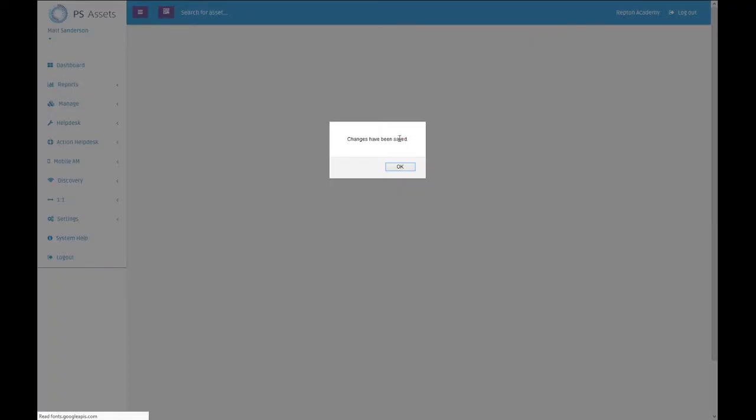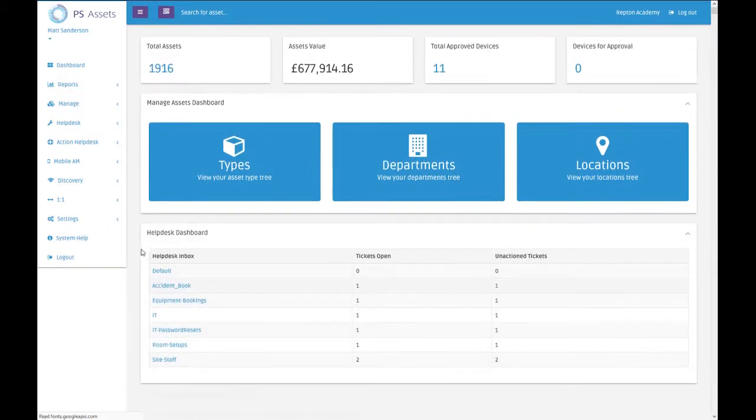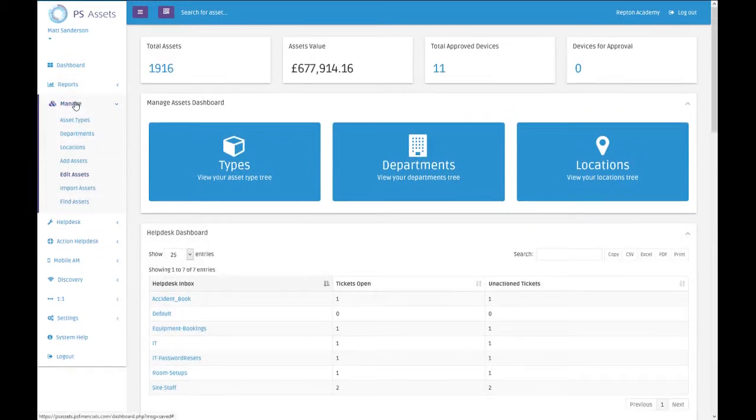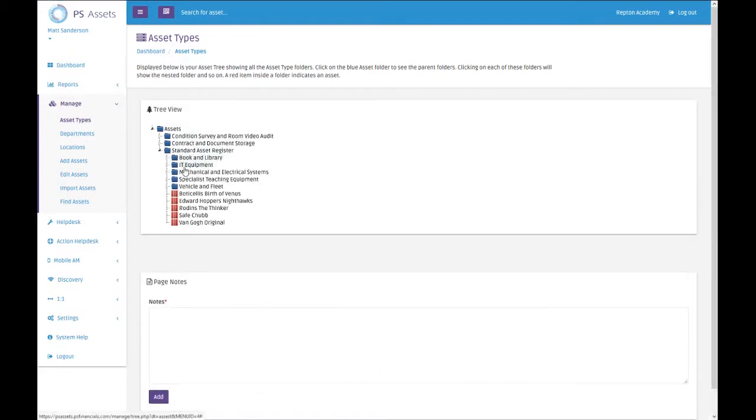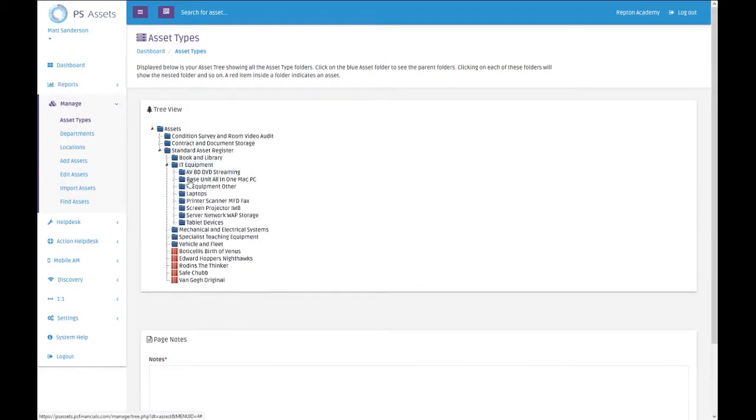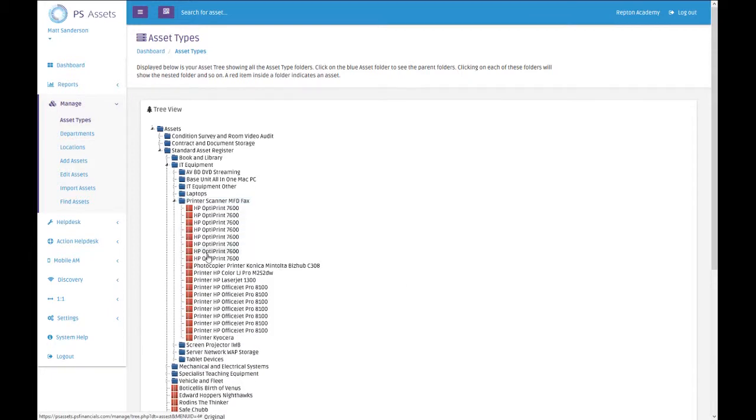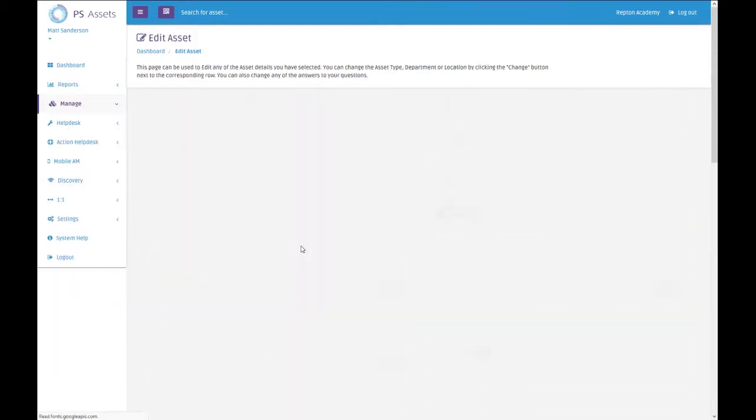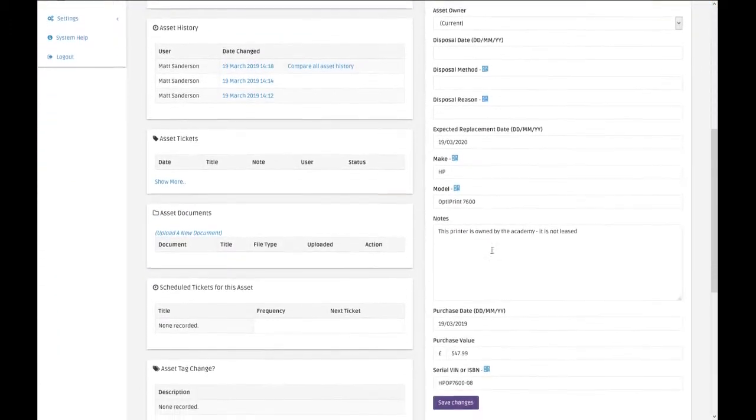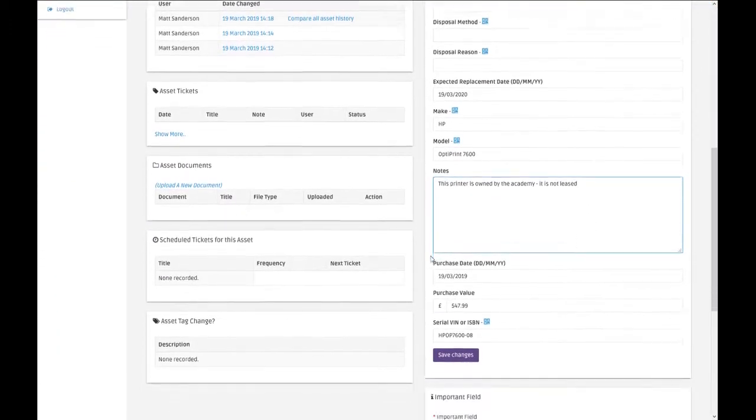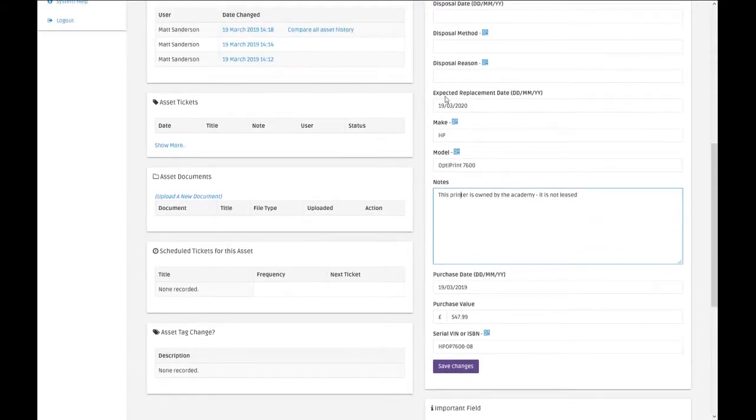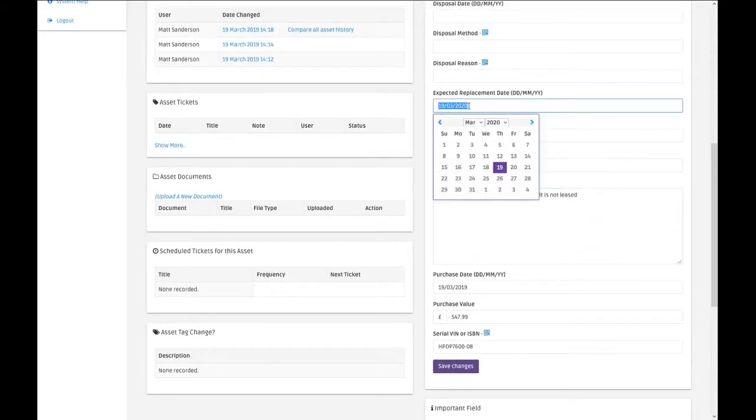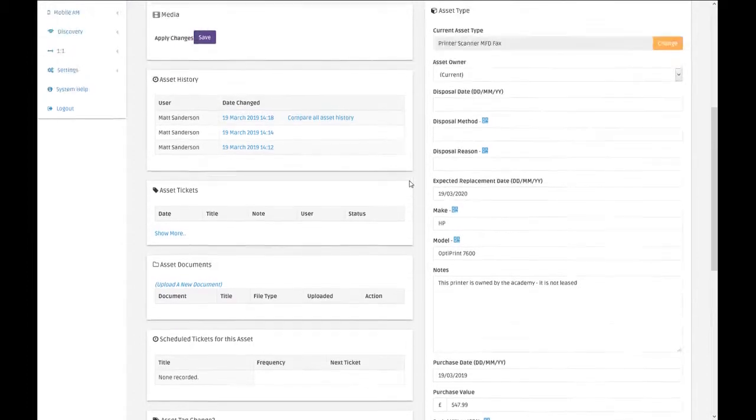When we click save, the system has then changed those. If we go into manage, into asset types, if we look now at the IT equipment folder and we look at the printers, we go into one of them at random. We'll see on here it's got a new note that we've just changed, and the expected replacement date there has changed to the 19th of March next year.